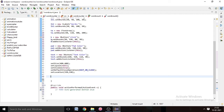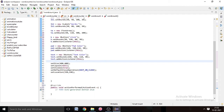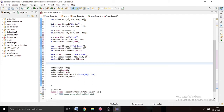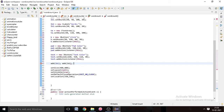Now we have to add the labels, text area, and all other things to the frame. Write add(lb1), then add(lb2), then add the text area, add pad, add button b, and add the text button as well.